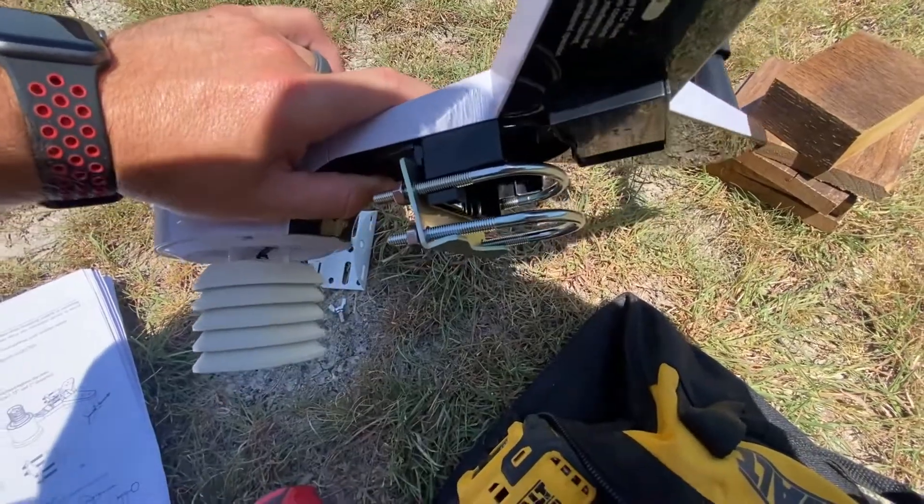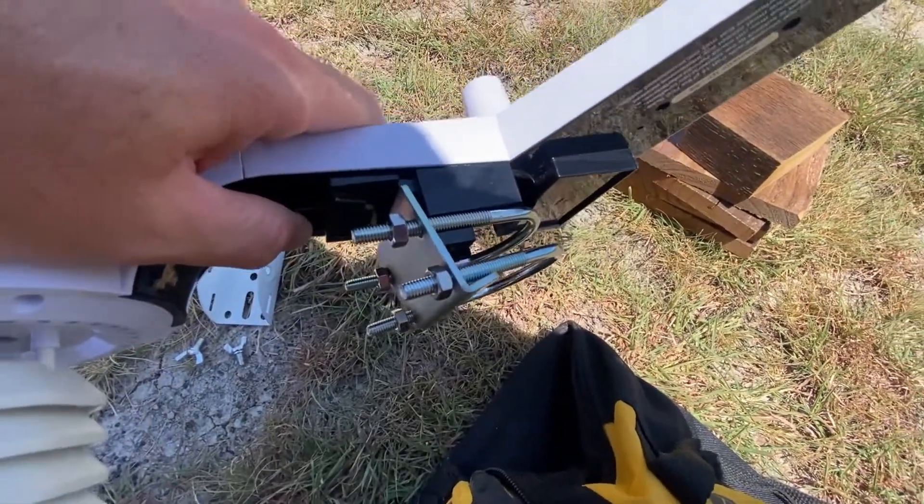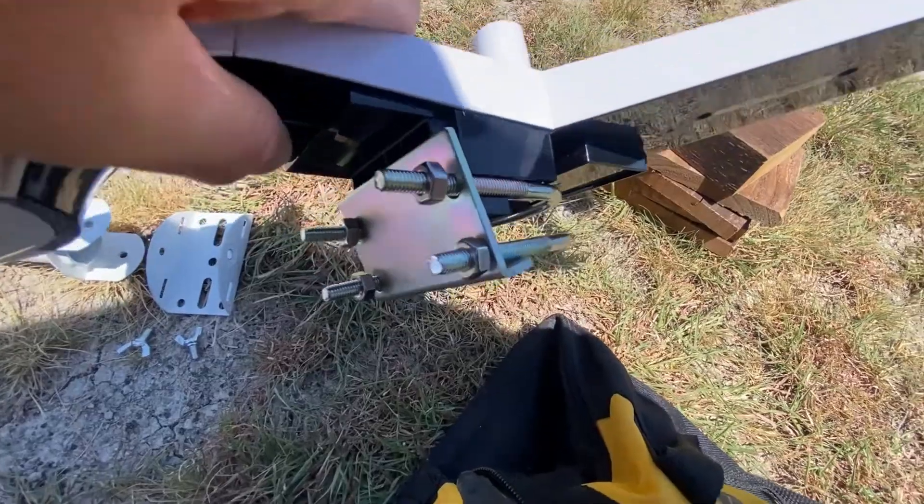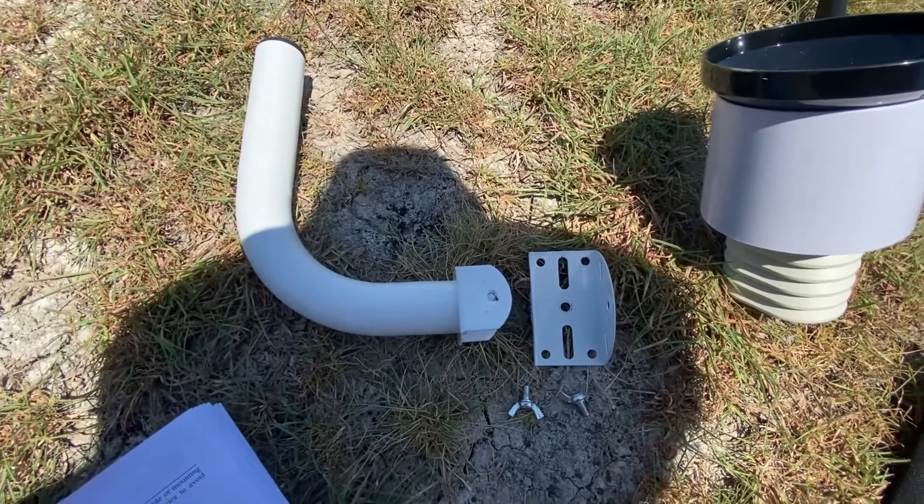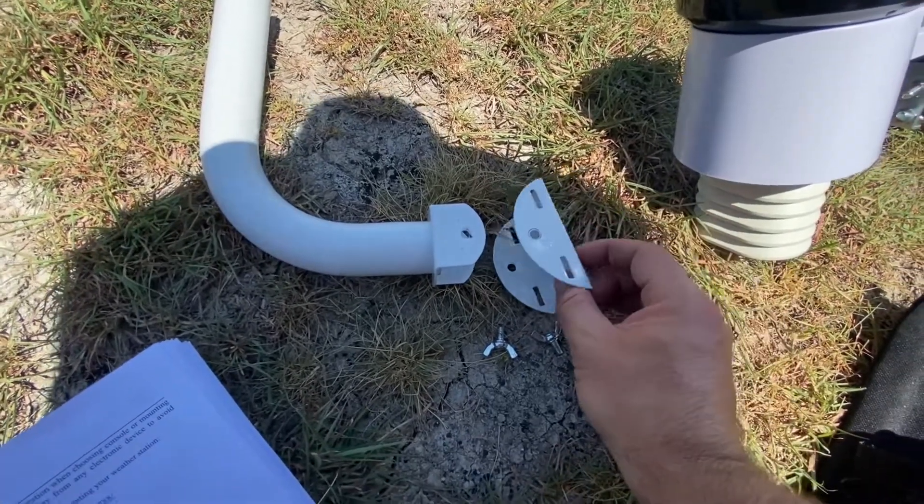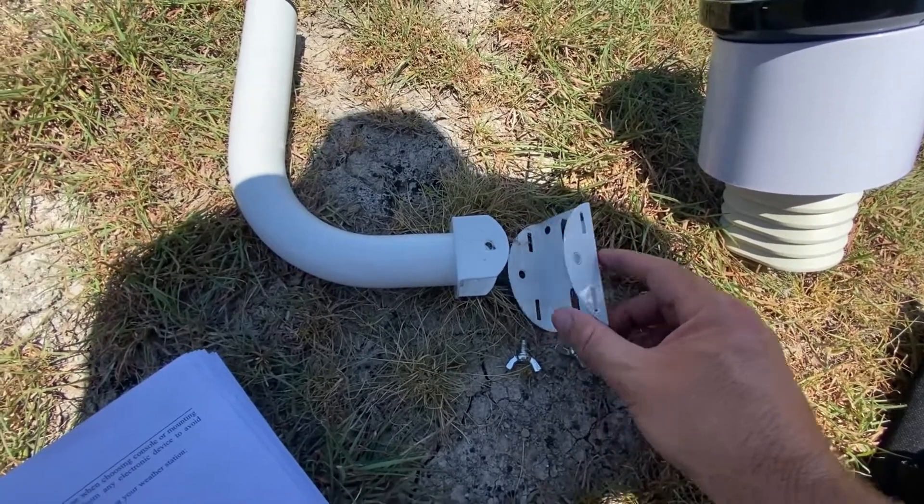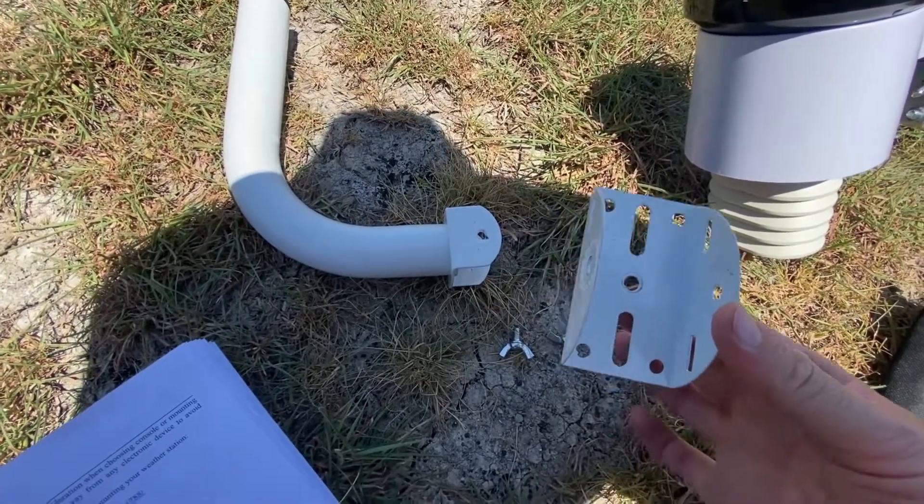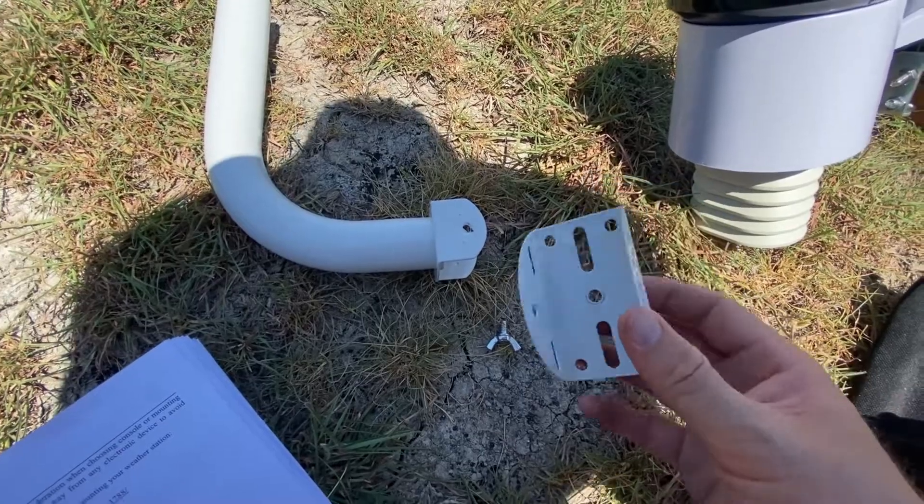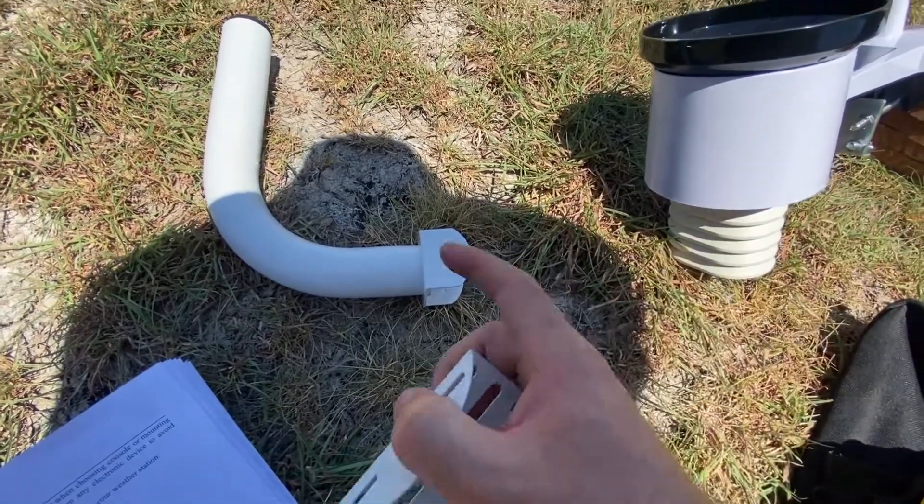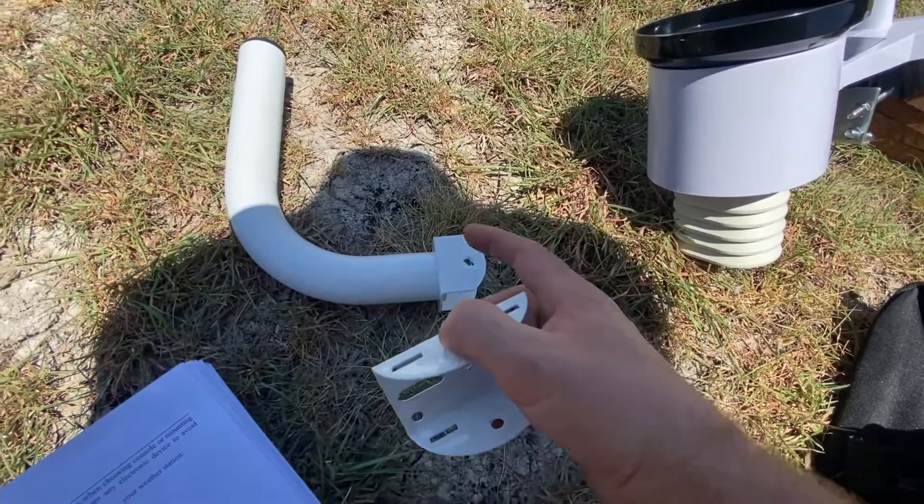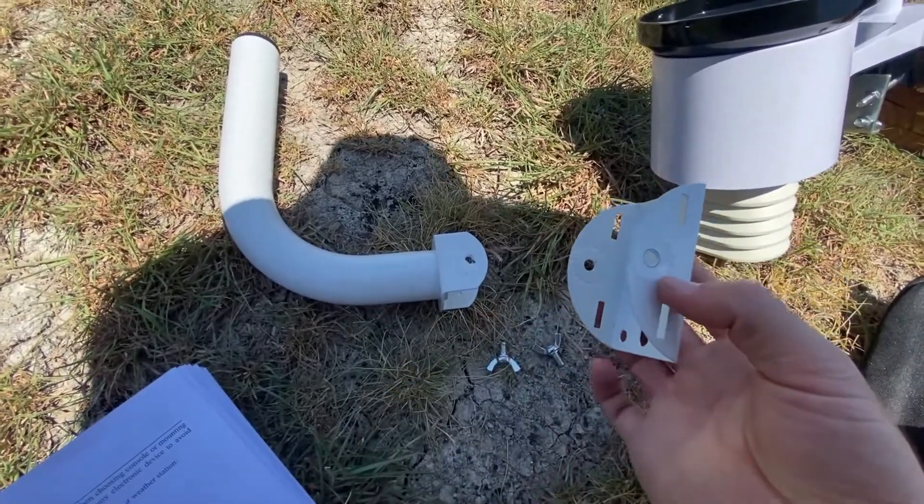Okay. So we have both the U-bolts on the weather station. Here's the pole and the mounting bracket that I'm going to mount onto the shed. So I'm going to go put this bracket on first. I'll tighten the weather station onto the pole. And then I'll attach the pole and the weather station onto the bracket.